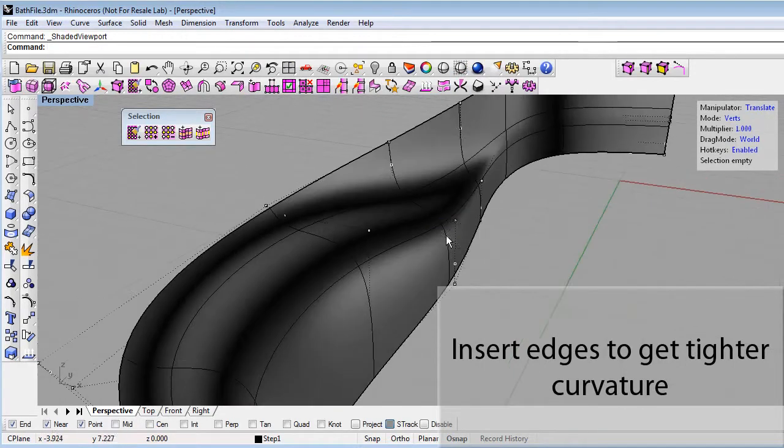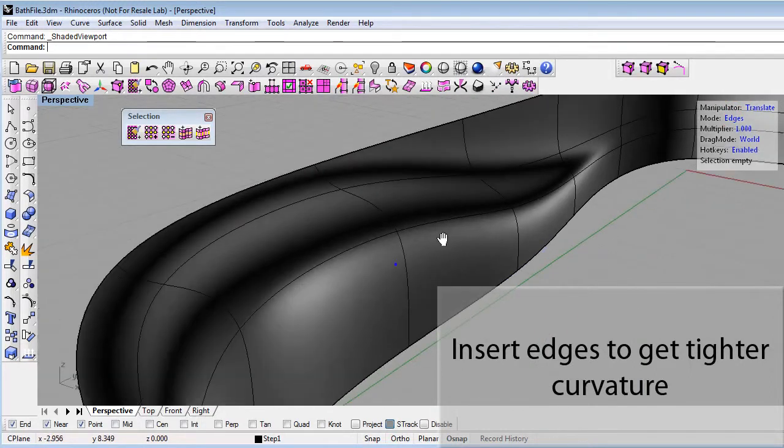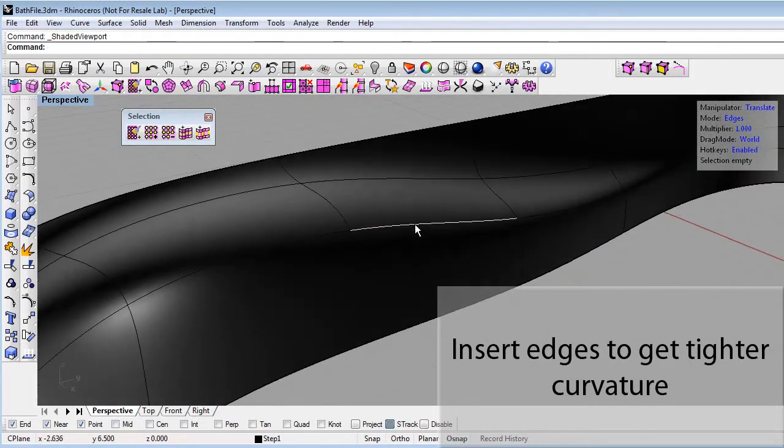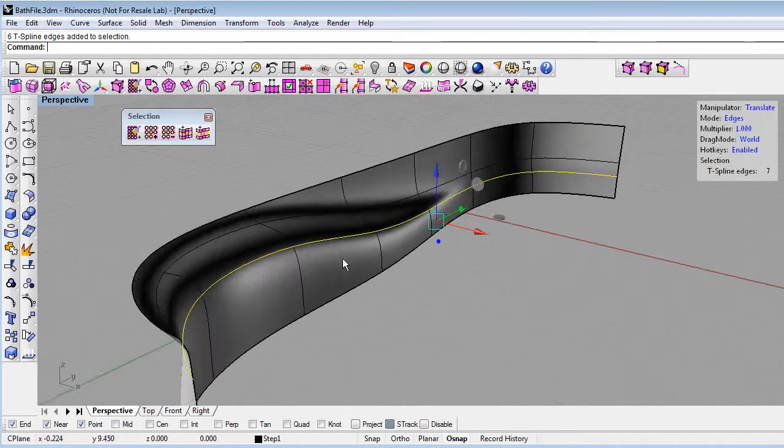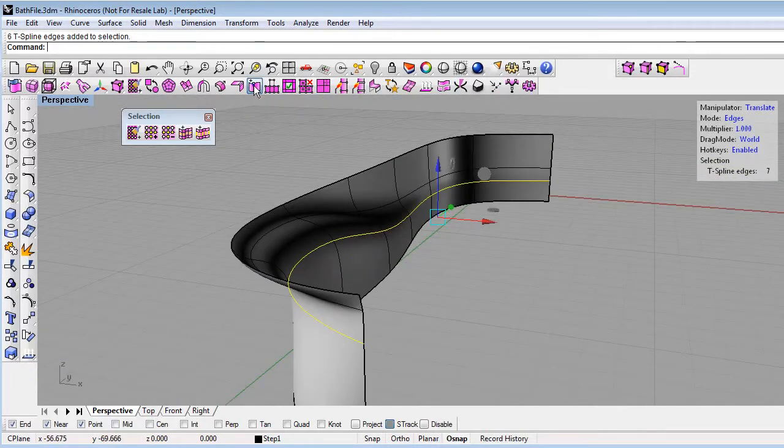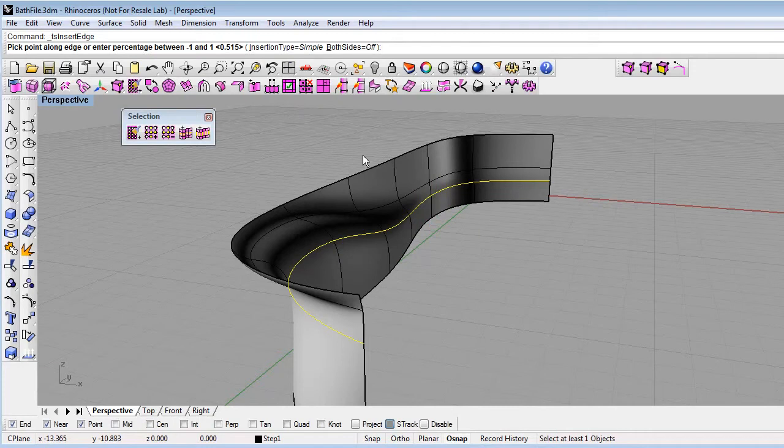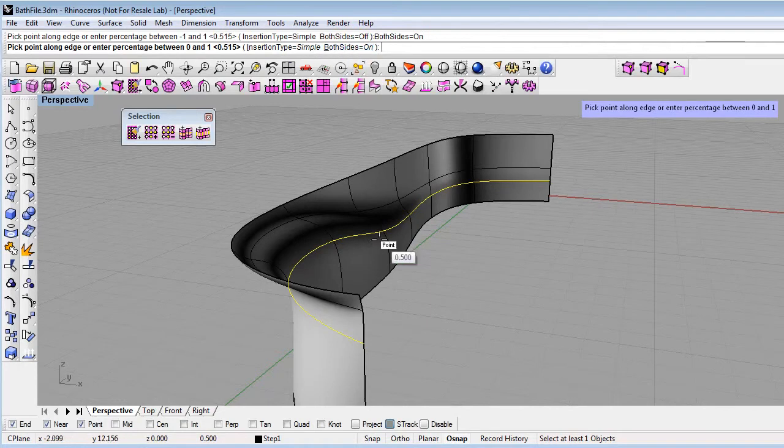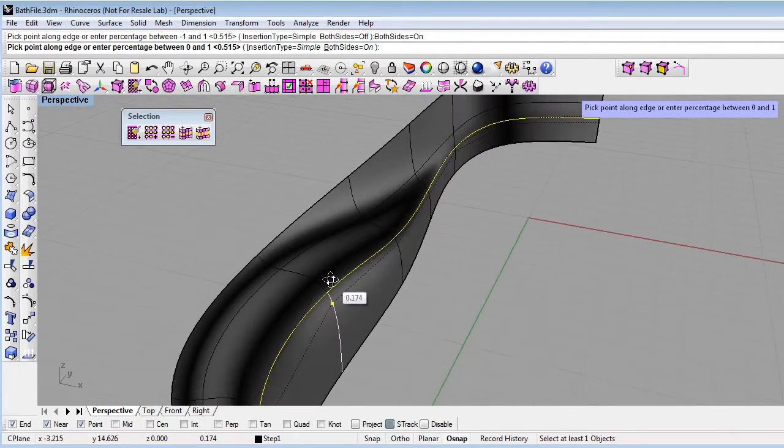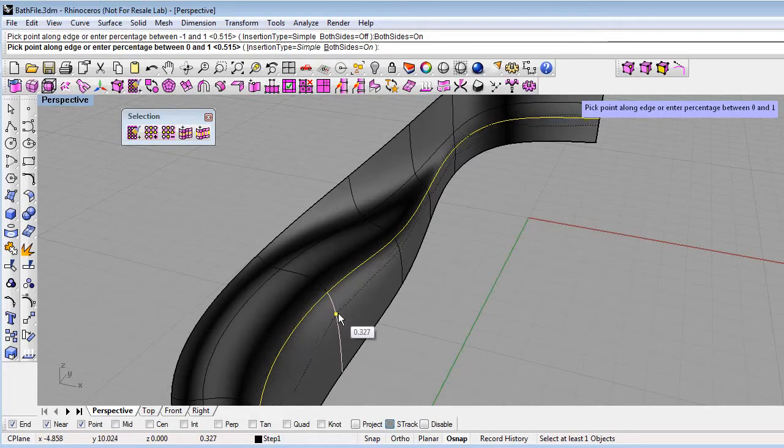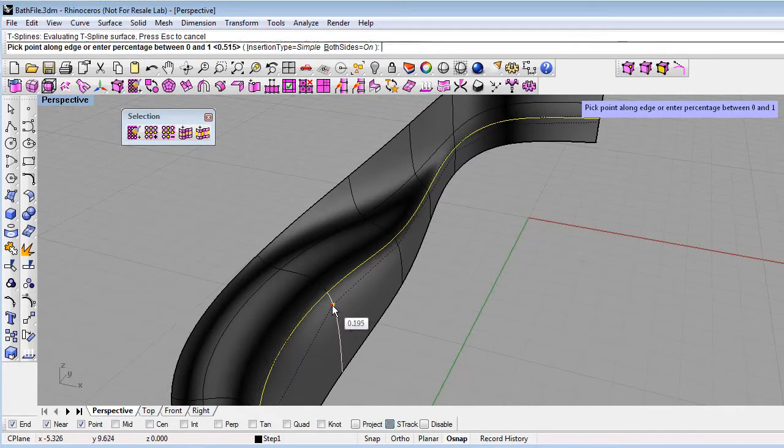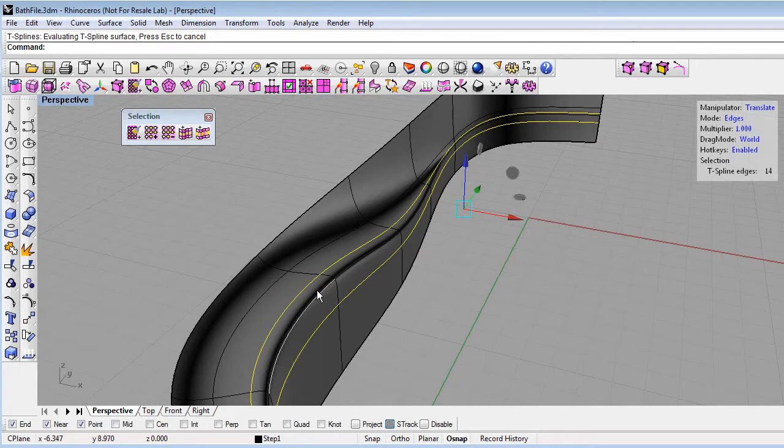The easiest way to do that is to go to Edge Mode and use the Insert Edge command. So I'll just double click on an edge to select the whole edge loop here, and then use the Insert Edge command by right-clicking there. There's a few options. We'll leave the simple insertion type option on and change both sides to on, so now we're inserting an edge on both sides of that initial edge. You can do this freehand. I'll just click here and it will insert an edge on both sides. You can see how that's really tightened up the surface there.